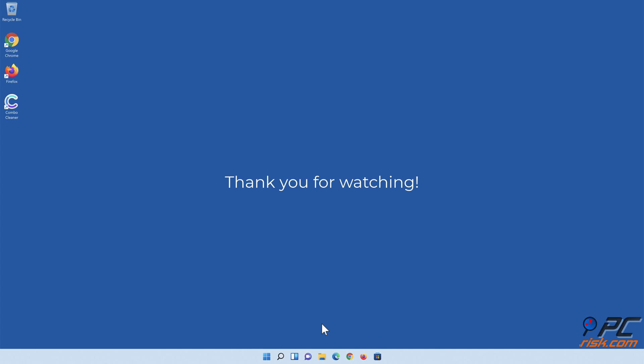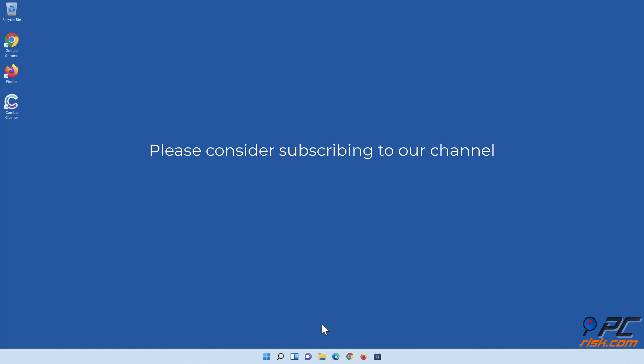Thank you for watching. If you found this video helpful, please consider subscribing to our channel.